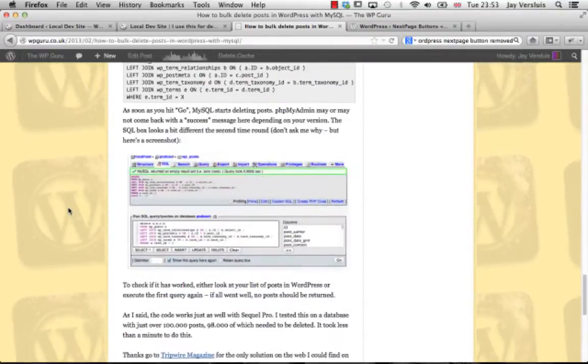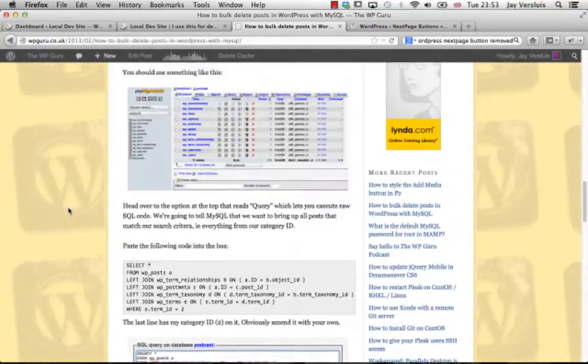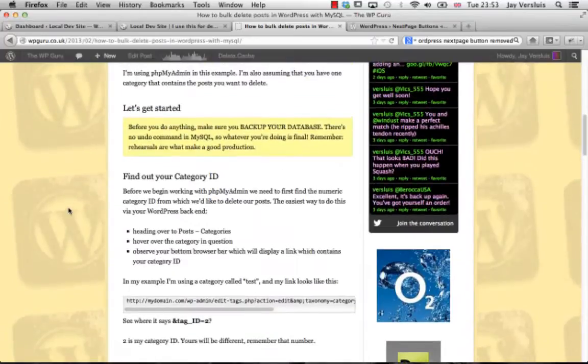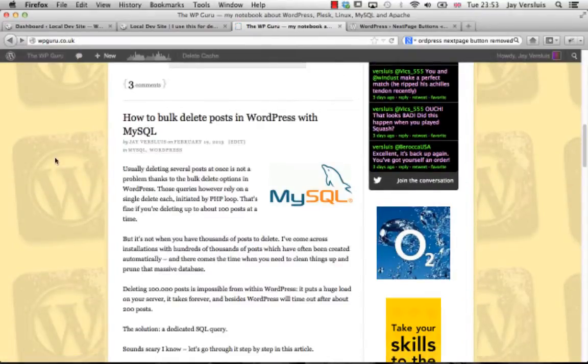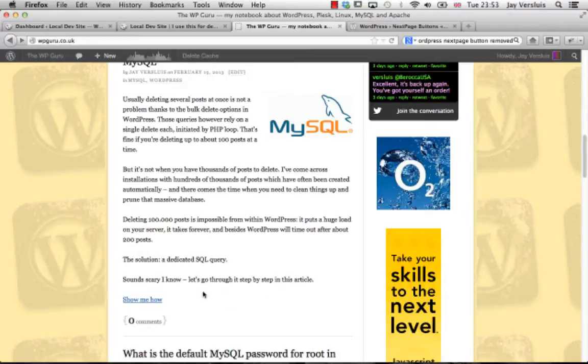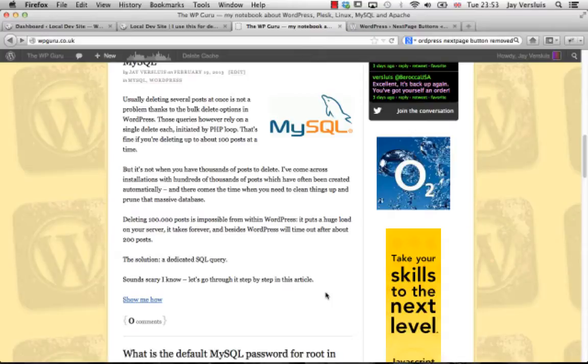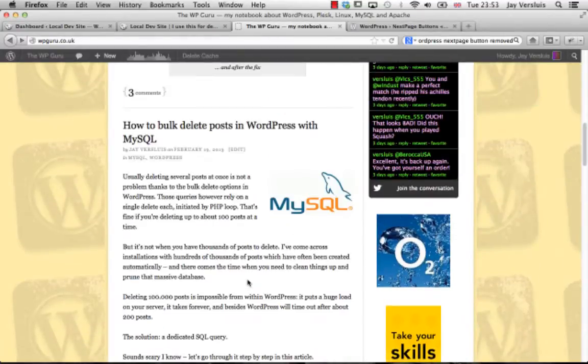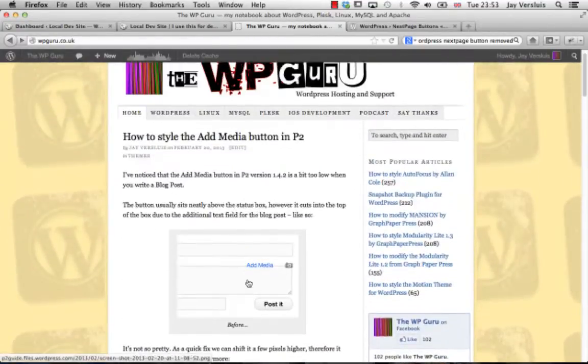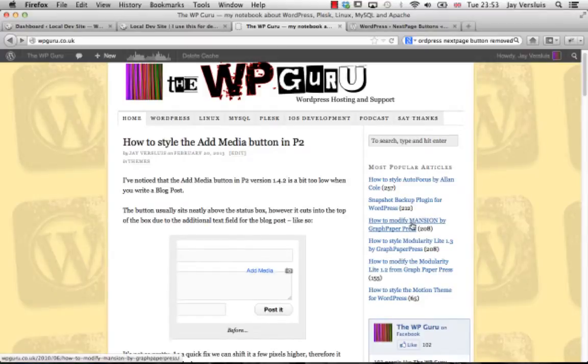So it's a fairly long article but on my front page this long article isn't fully displayed. There's an option in WordPress that lets you say, at this point I would like you to not display the rest of the article, instead go to the next article. I'm going to show you how to do that now.